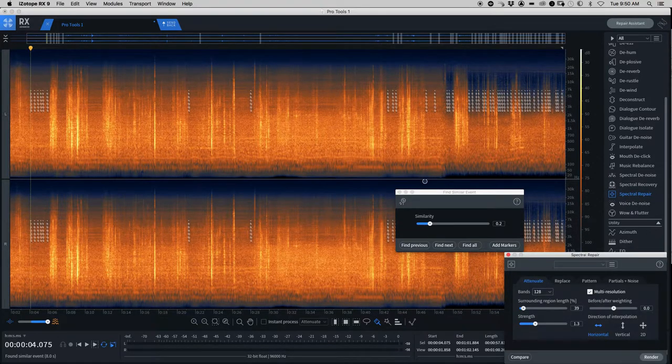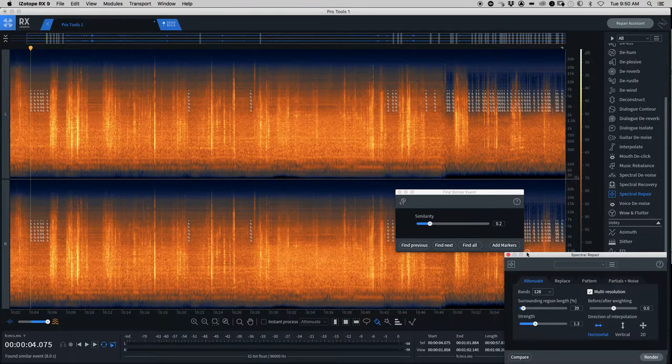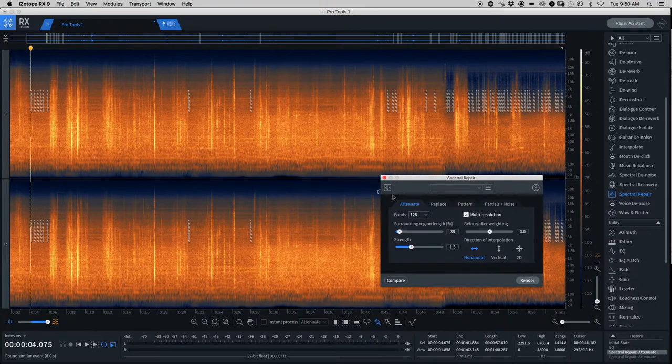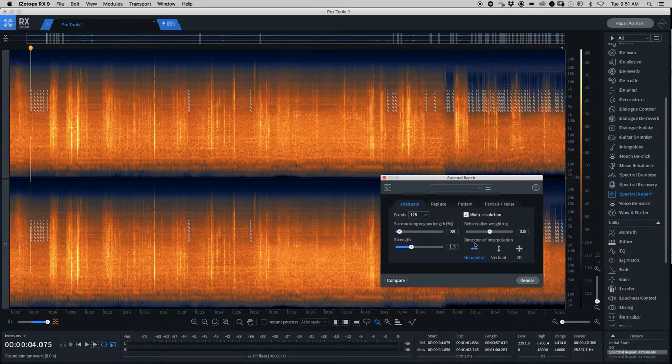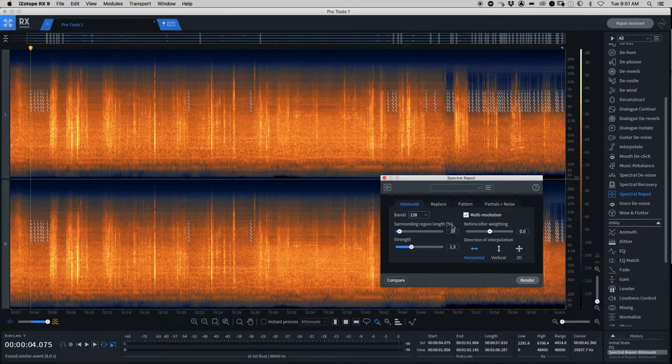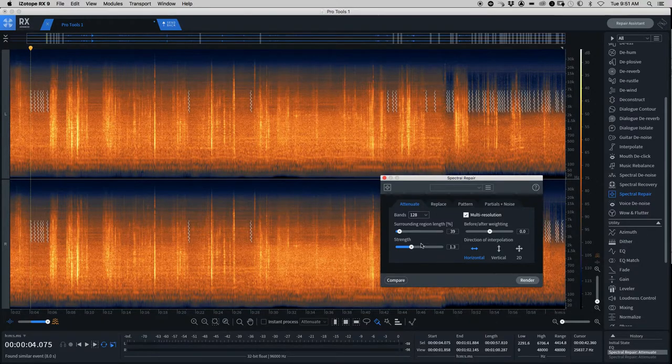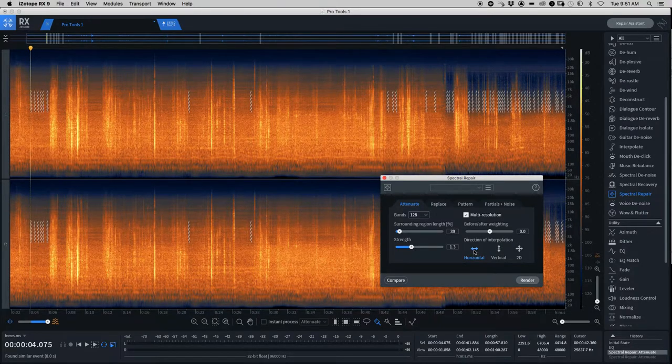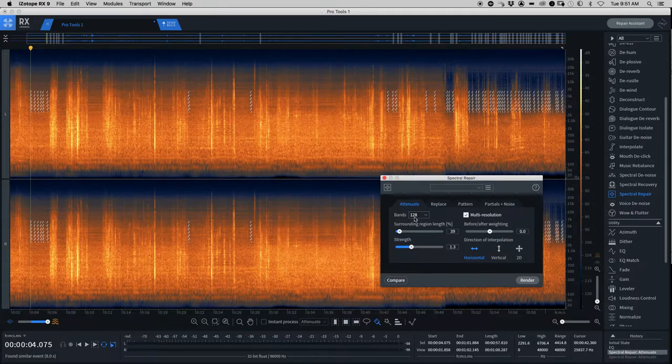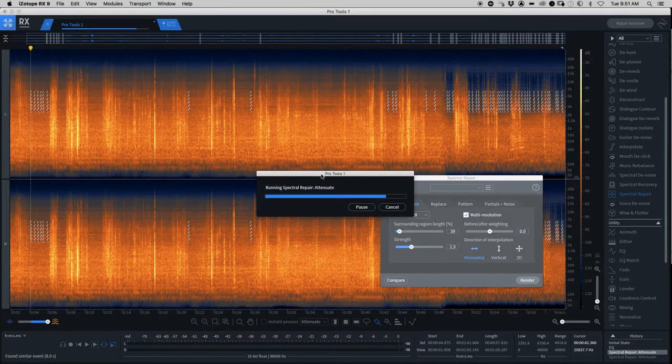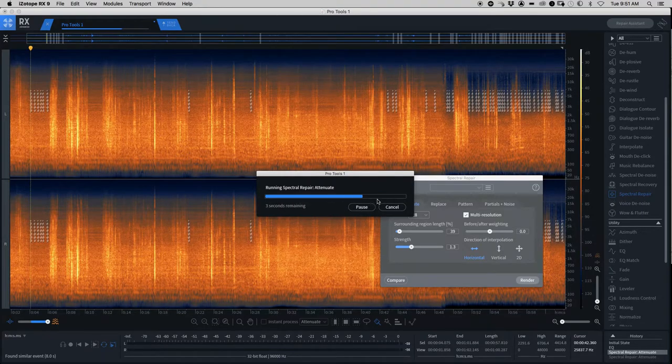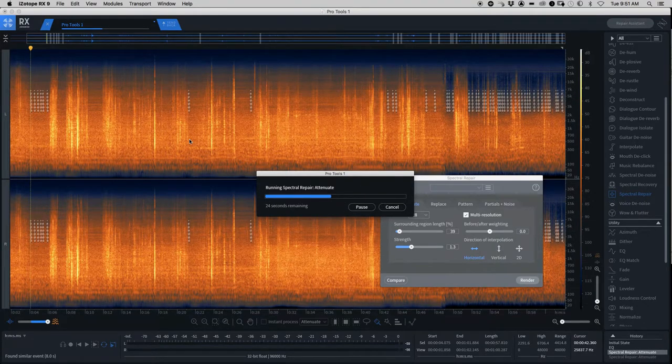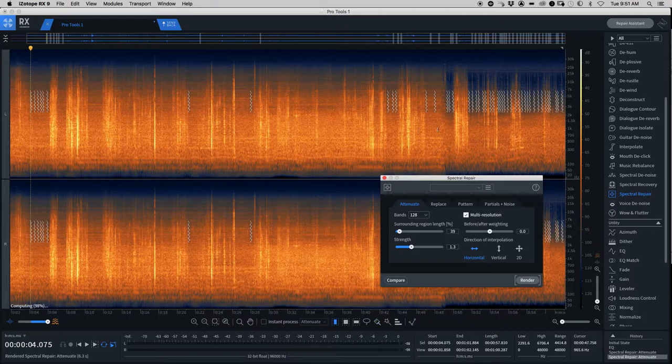So I'm going to use Spectral Repair. Again, these are some settings I found before that worked. I'll let you use your own settings if you wish. But this worked for me. Some horizontal action, multi-resolution.